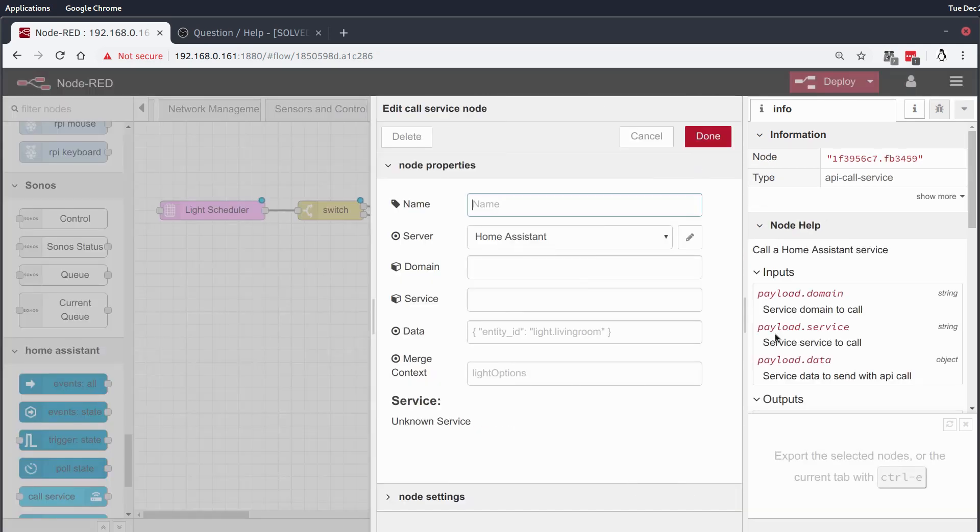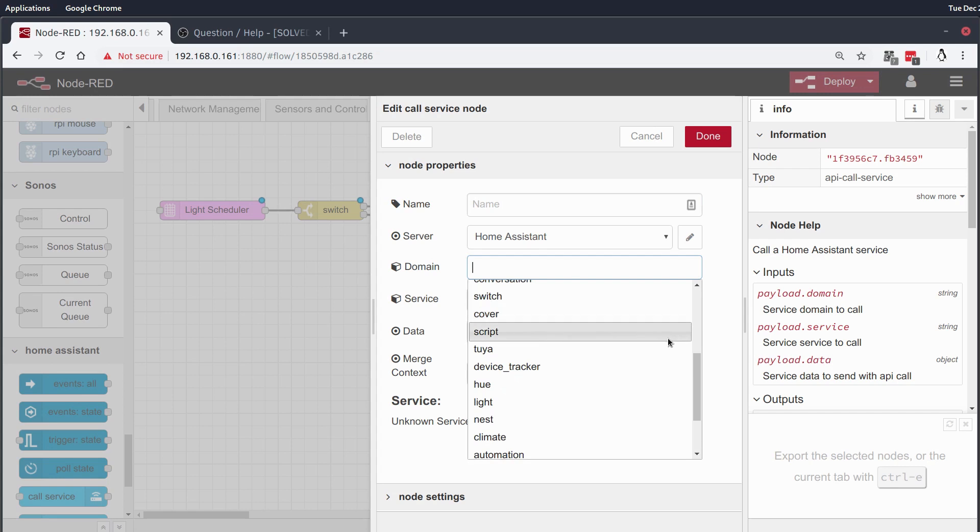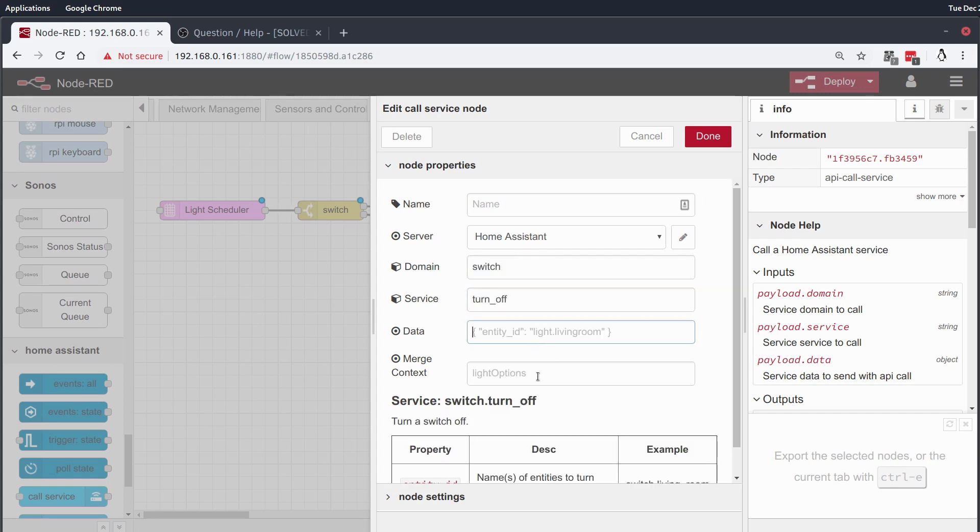And then we'll grab a home assistant node that will call the service of switching these nodes on or off.